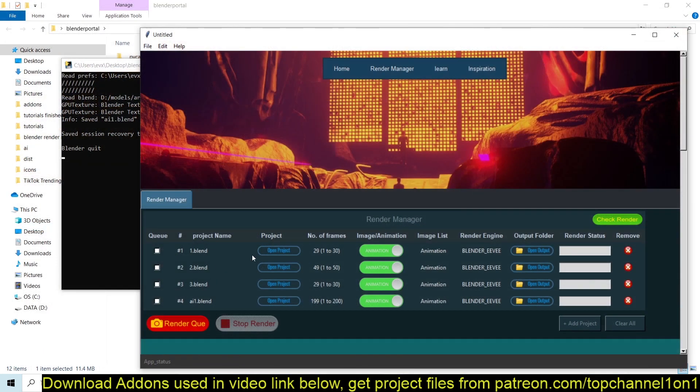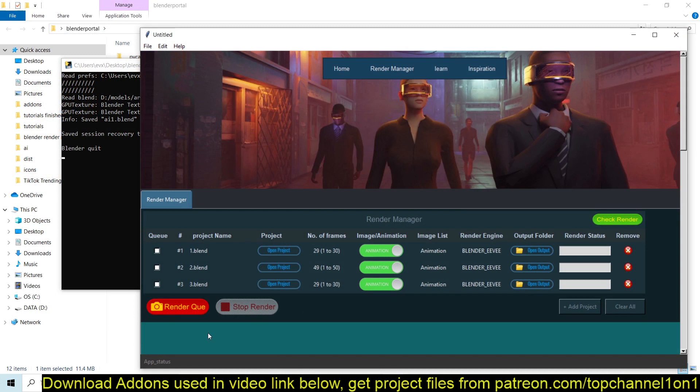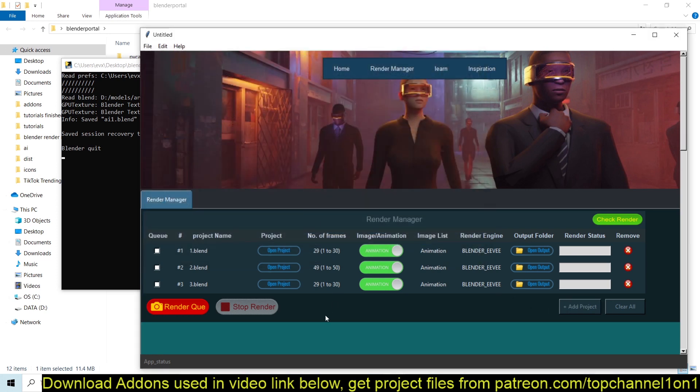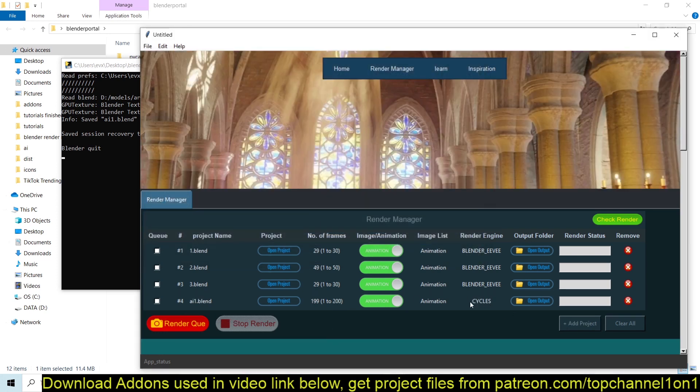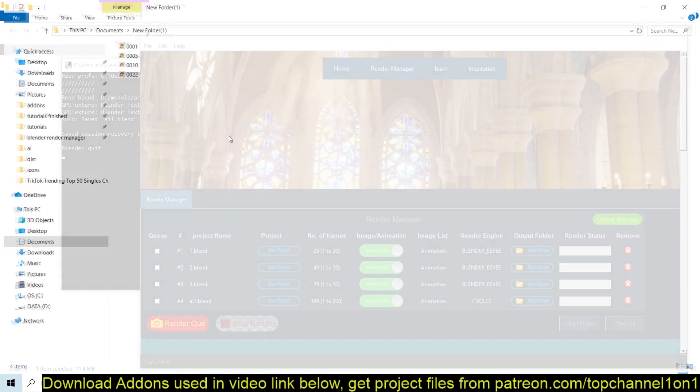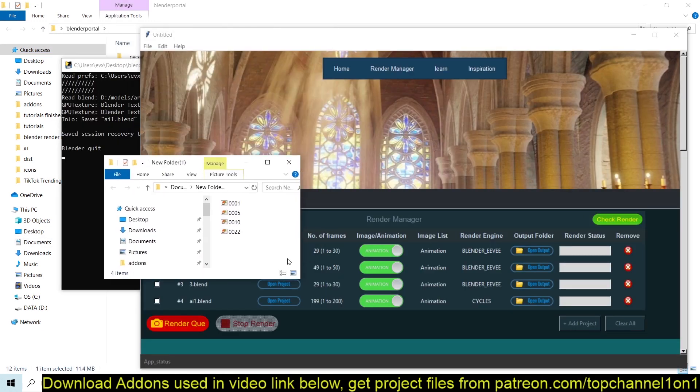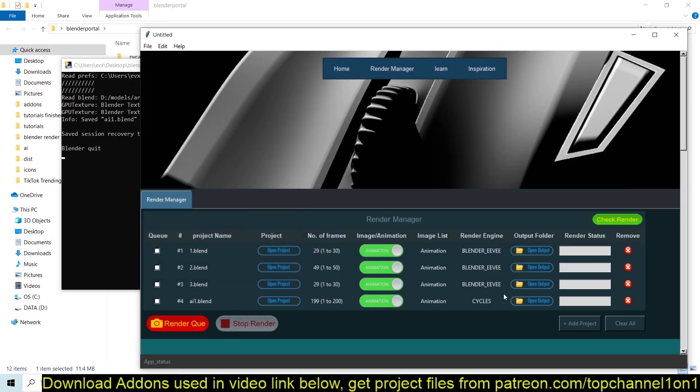I haven't added the functionality to update this directly, so for now you just have to first remove it and then add it back like so. And you can see Cycles is now the render engine. And you can also see the output folder. You can see we have a few rendered frames here. Let me just get rid of that.